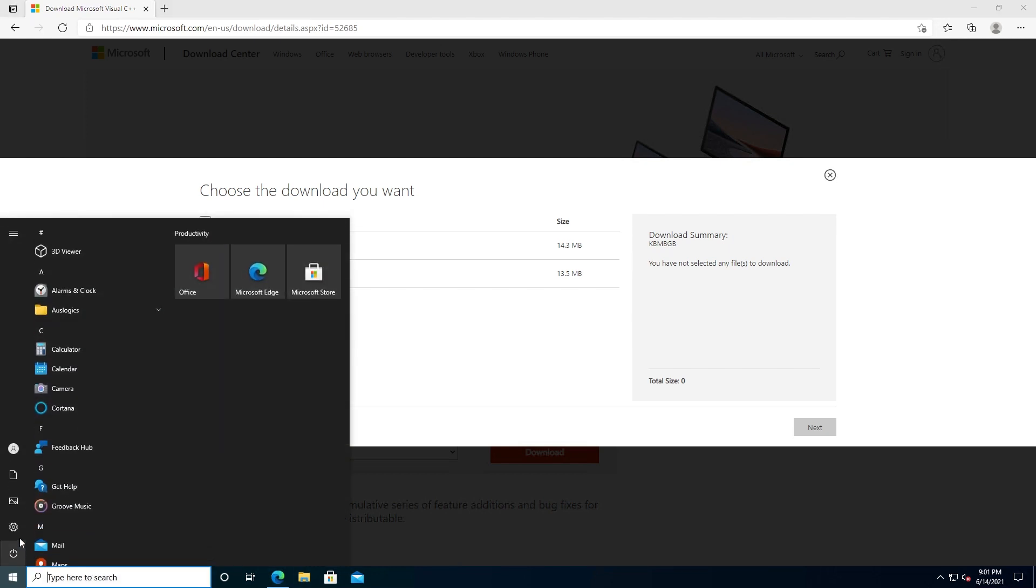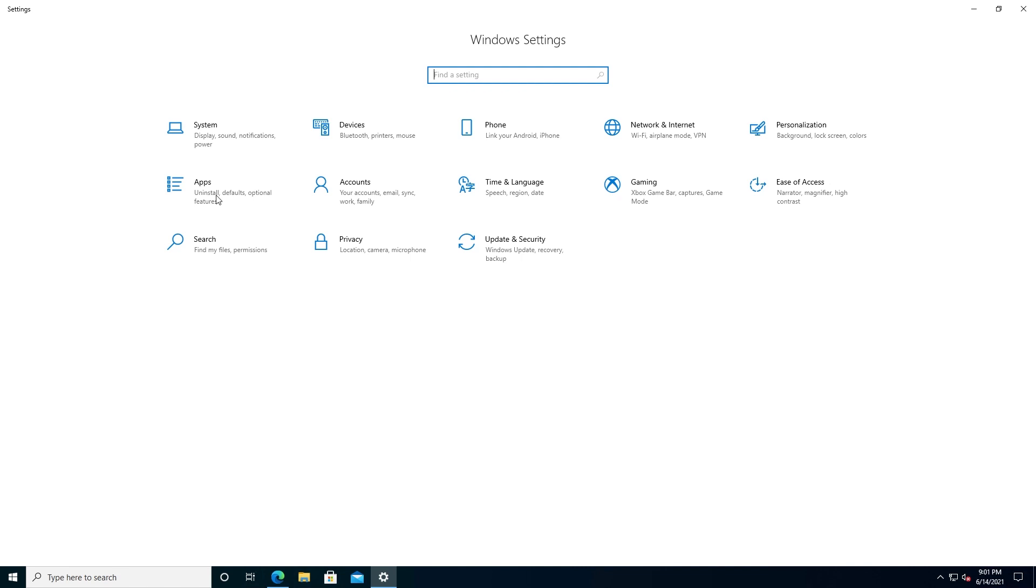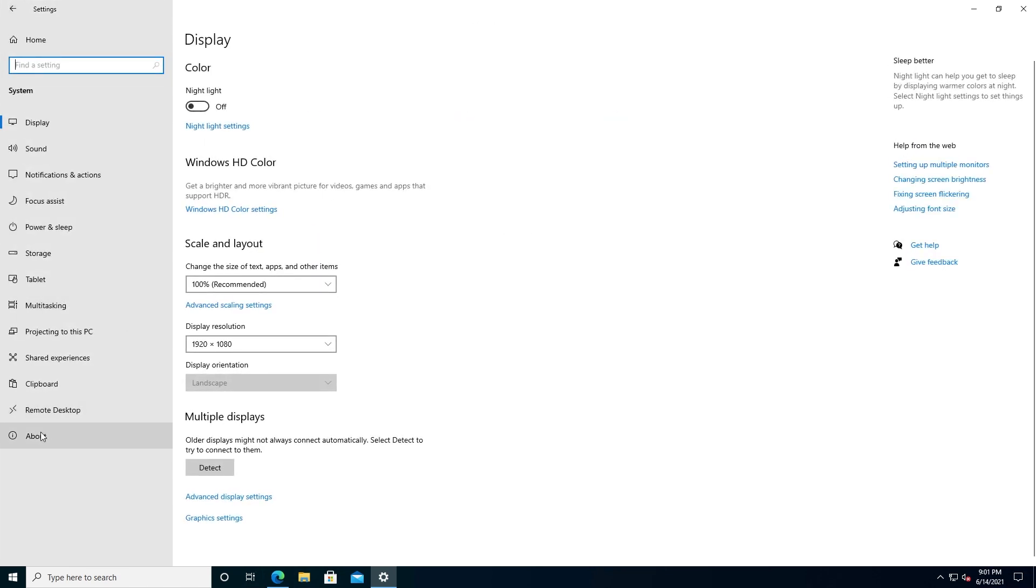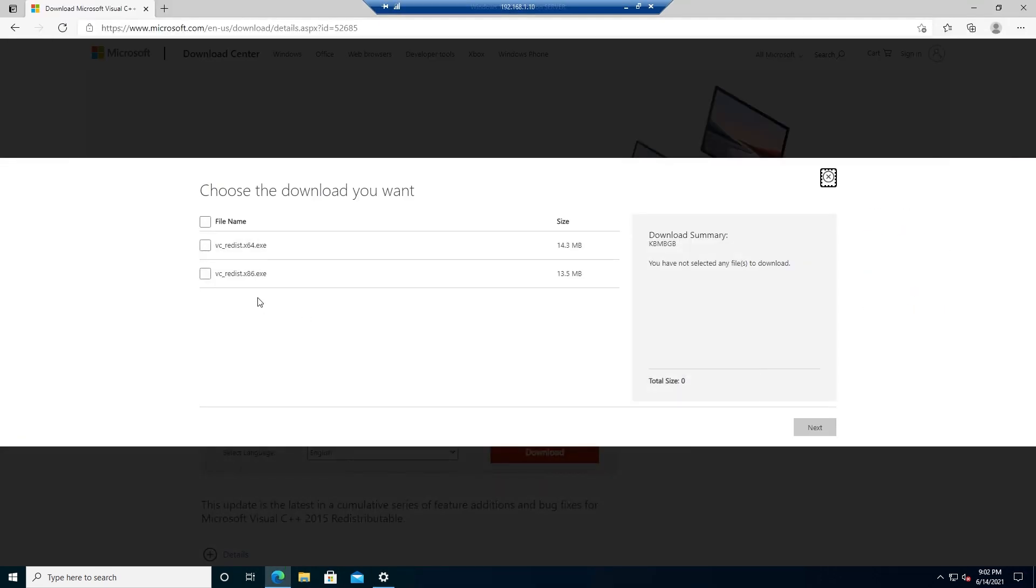Press on Start and then press on this little gear where it says Settings. This window is going to appear. Press on System and then click on About. Right here it says System Type: 64-bit operating system. If you have 32-bit, then you'll have to download this x86 one.